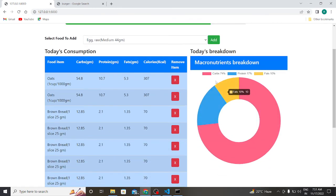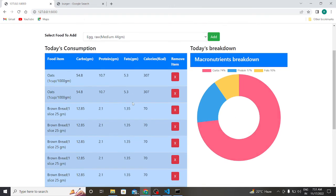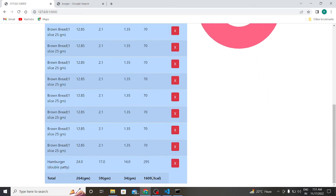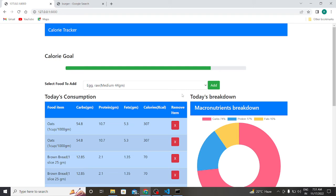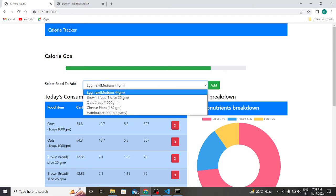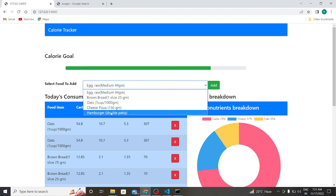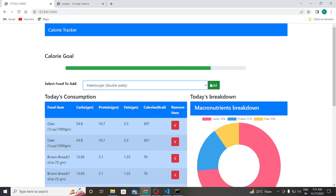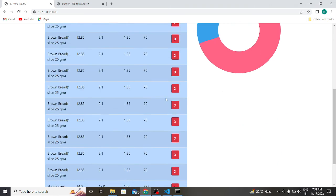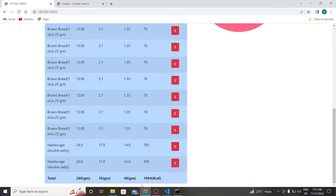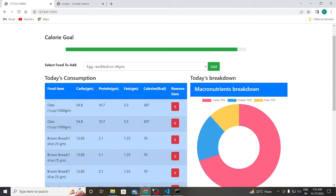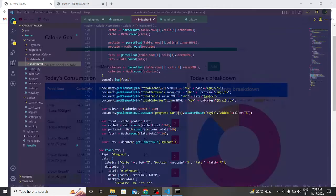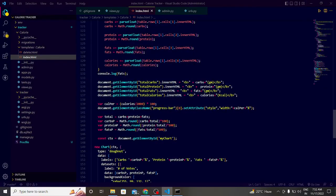So here the carbs have changed, 74 percent protein, 16 percent, and fats 10 percent. My kilocalorie has also increased, 609 kilocalories. If I add one more hamburger, now my kilocalorie is 904 kilocalories and carbohydrate 70 percent, protein 18 percent, and fats 12 percent.